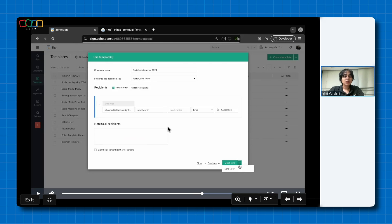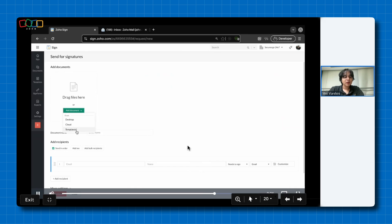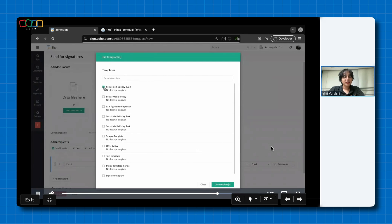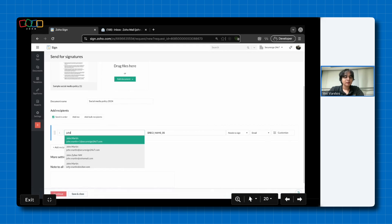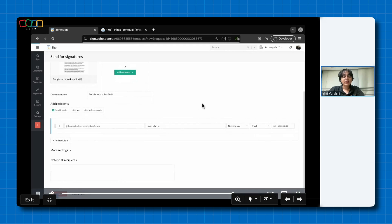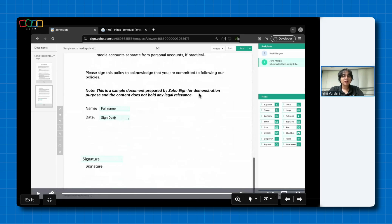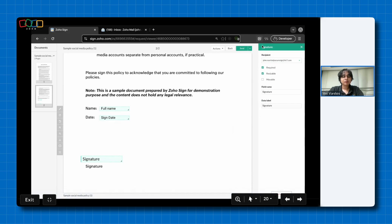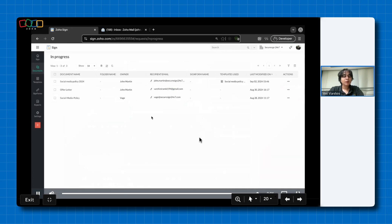Another way to send a template is when you are in the 'Send for Signatures' flow — instead of adding a document directly, click 'Templates', select the template you created, and click 'Use Template'. Over here you just have to add the recipient's email, click continue, and you can see that all of the fields added while creating the template are already present. All you have to do is click send and confirm. Now you know how to create and send templates for signature within ZohoSign.